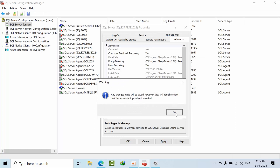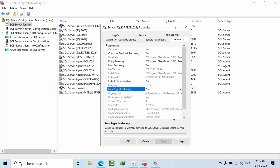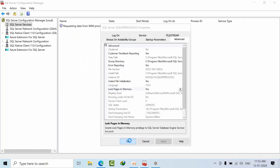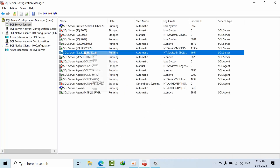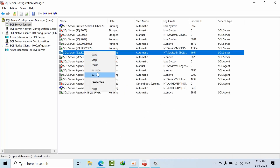However, the changes will not take effect immediately — click OK. You need to restart the SQL Server to get that effective. If you have downtime, coordinate with your client and then restart.